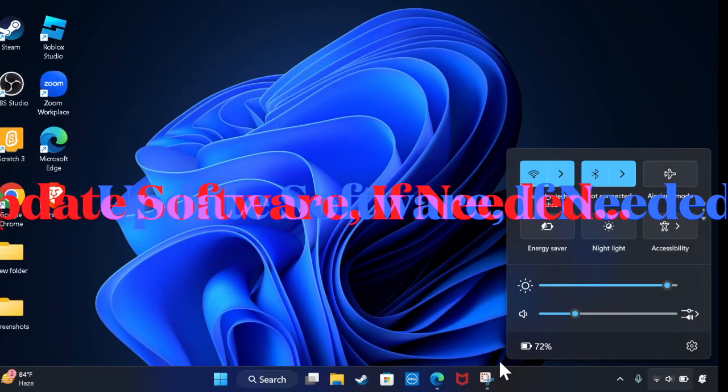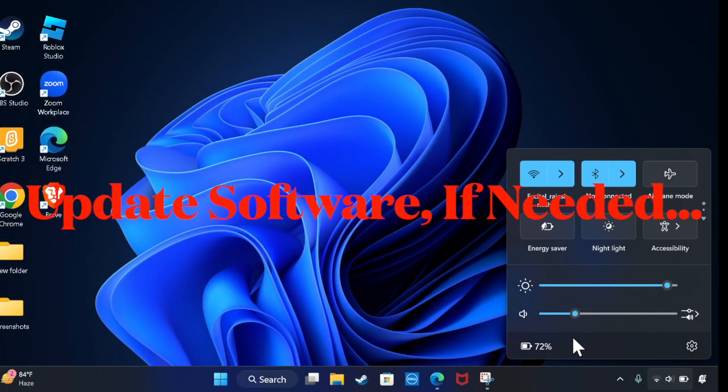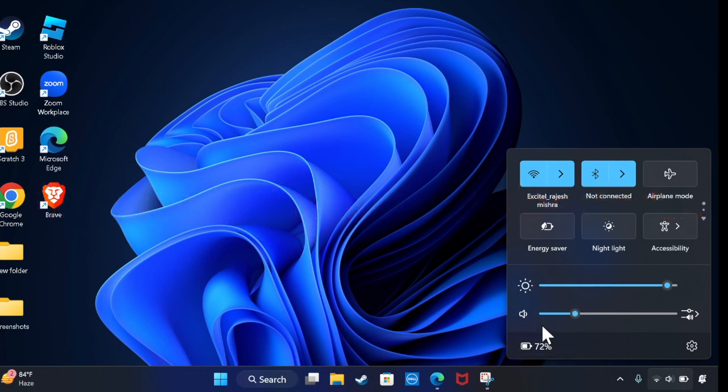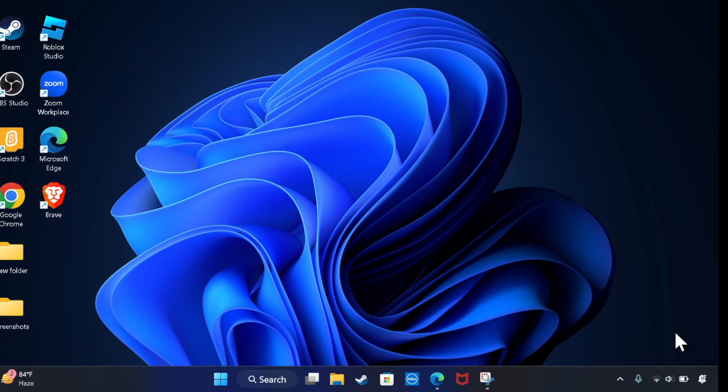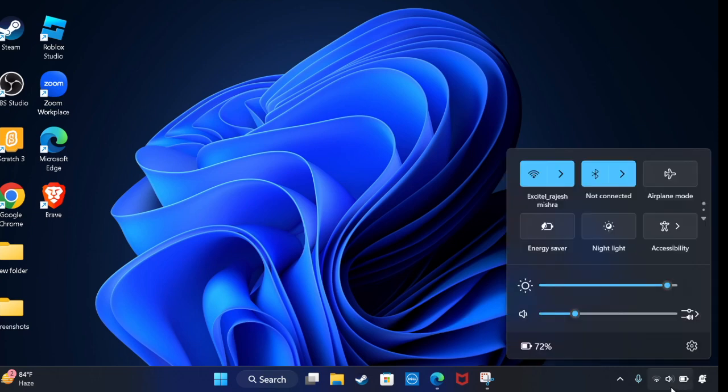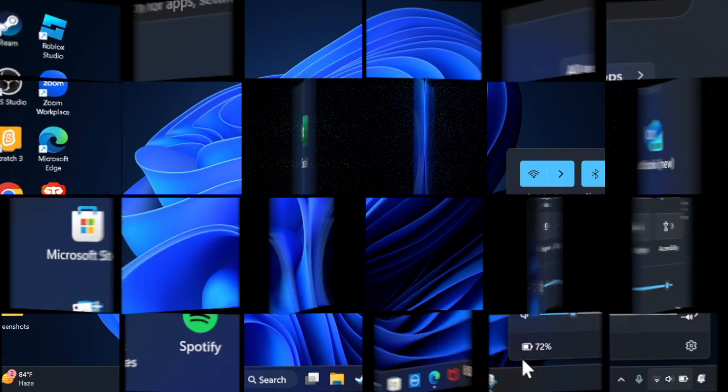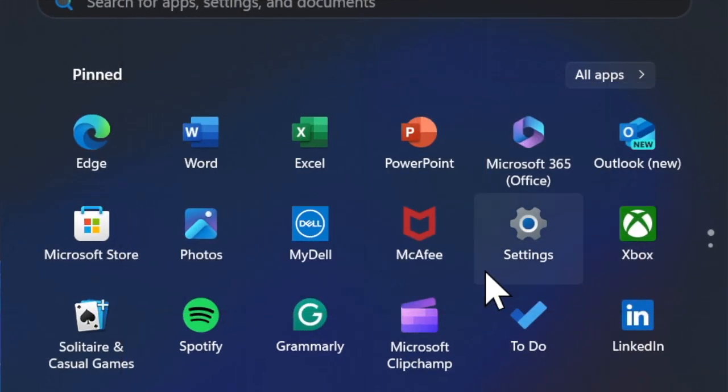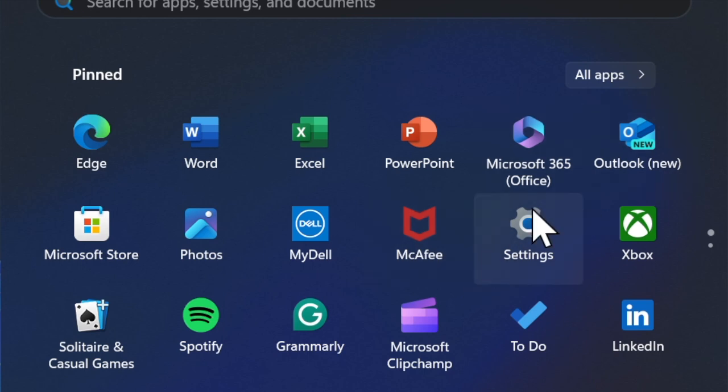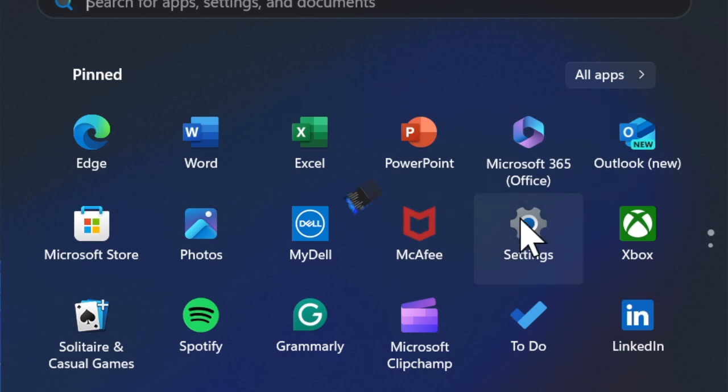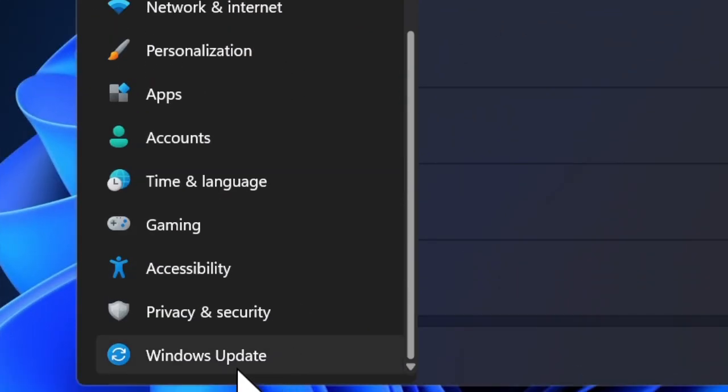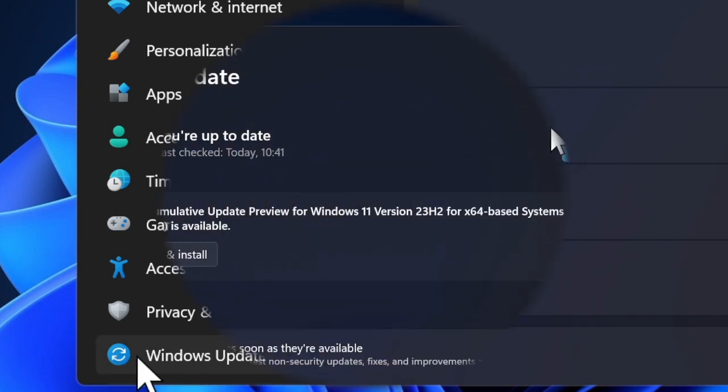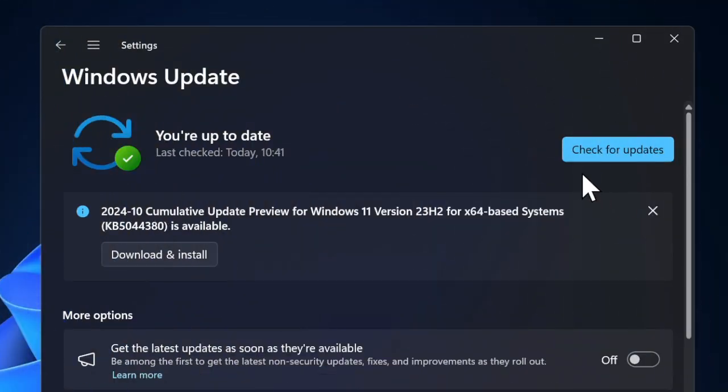Should the problem still persist, then I recommend you update the software on your PC because I suspect that a software bug is causing the problem and preventing the battery percentage from functioning properly. Launch the Settings app, click on the Windows Updates tab located in the left sidebar, click 'Check for updates,' and proceed to download and install the latest version of Windows on your PC.